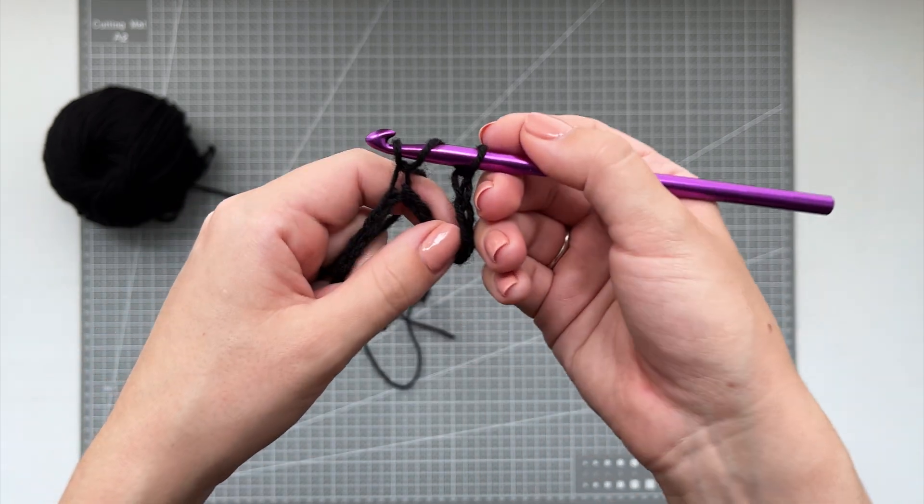When you reach the last stitch, chain 6 just as you normally would. Turn your work. And now let's work on the back panel. So start by using your regular stitch into these first squares.